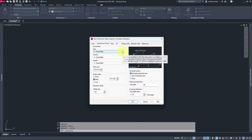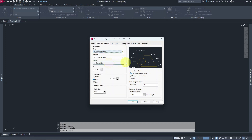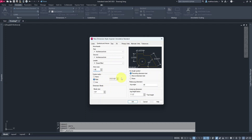For Symbols and Arrows, you could leave it at arrows as a standard mark, but another tried-and-true option is the Architectural Tick — so we'll switch to Architectural Tick for both. Leave the leader as Closed Filled. For arrowhead size, you generally want around 1/16th to 1/8th of an inch — we'll set it to 1/8 inch. For center marks, we want Mark, set to 1/8 inch — that's the small symbol showing the center of a radius dimension.